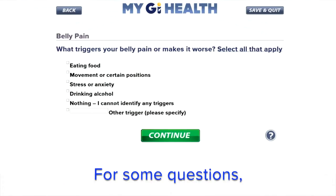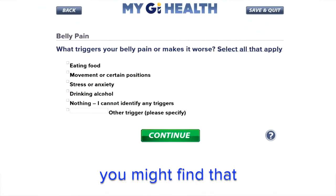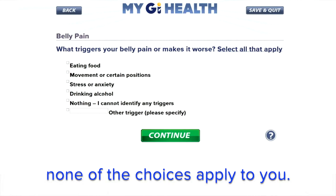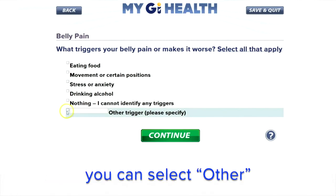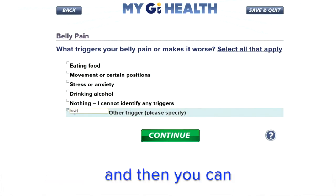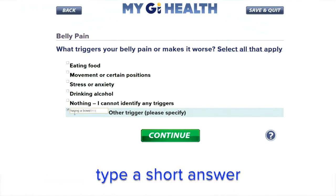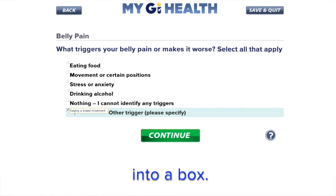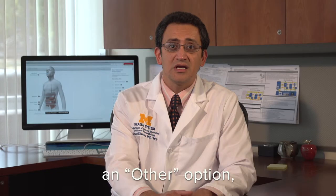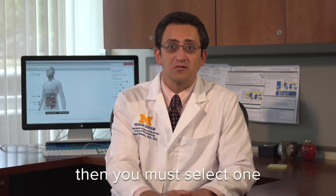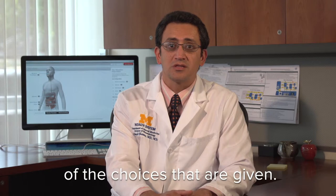For some questions, you might find that none of the choices apply to you. If so, you can select Other and then you can type a short answer into a box. If you don't see an Other option, then you must select one of the choices that are given.